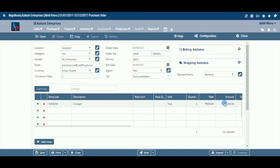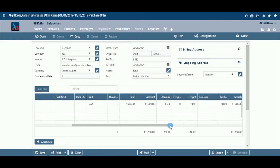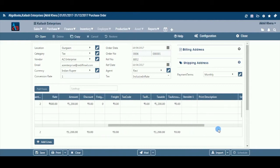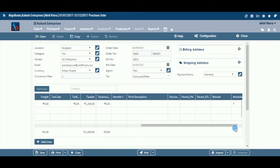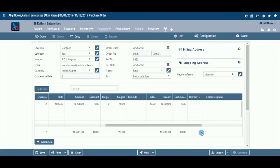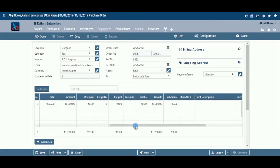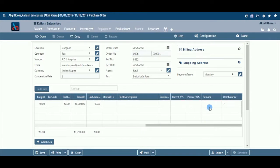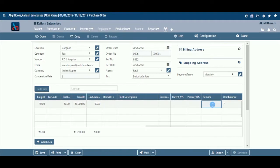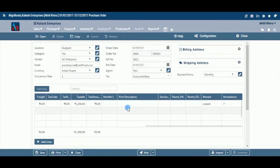Amount: The system will calculate the amount automatically, i.e., quantity multiplied by rate. Posting GL: If you have created purchase ledgers item wise, the system will automatically fetch the GL selected by you in the item master. Remark: If you wish to put any remark against an item, enter it here. Item Balance: The system will display the stock in hand for this particular item. The table is dynamic and many extra columns will appear based on your configuration in company setup.